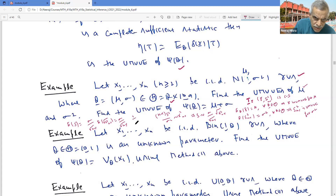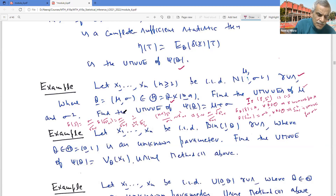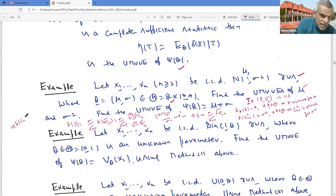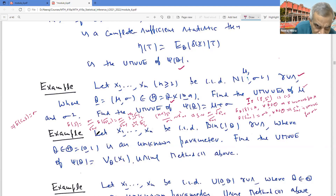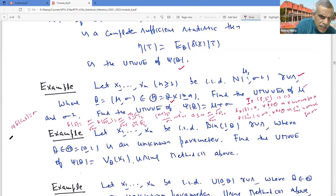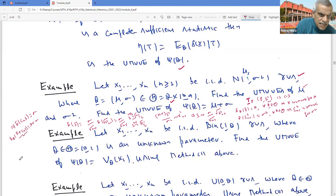So we can find a constant Cₙ such that E[Cₙ · S] = σ, where Cₙ = √(2/(n-1)) × Γ(n/2) / Γ((n-1)/2). Therefore, the UMVUE for ψ(θ) = μ + σ is X̄ + Cₙ·S, since E[X̄ + Cₙ·S] = μ + σ. This is the UMVUE for μ + σ.